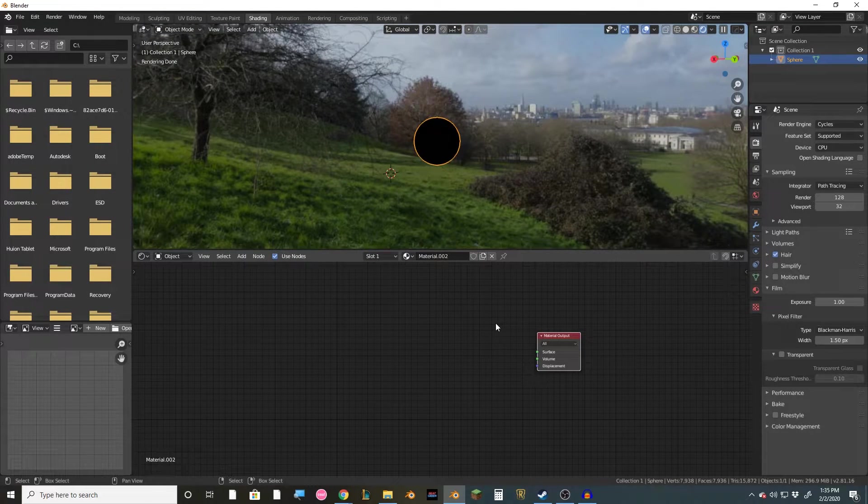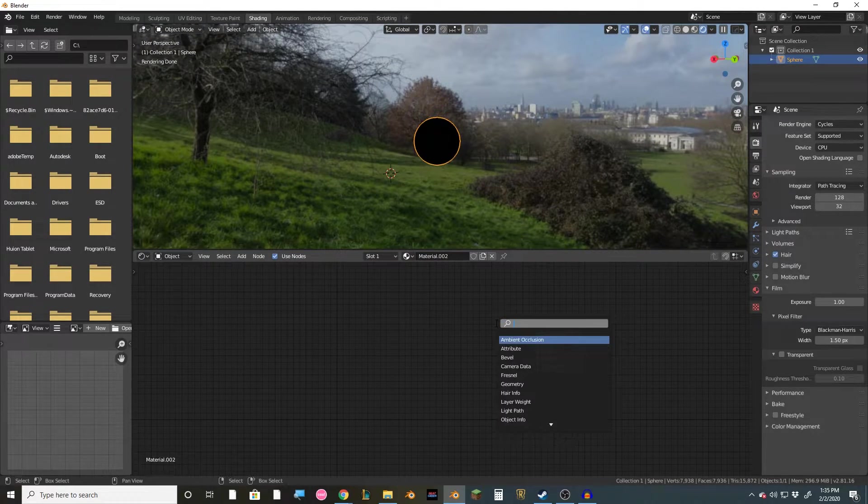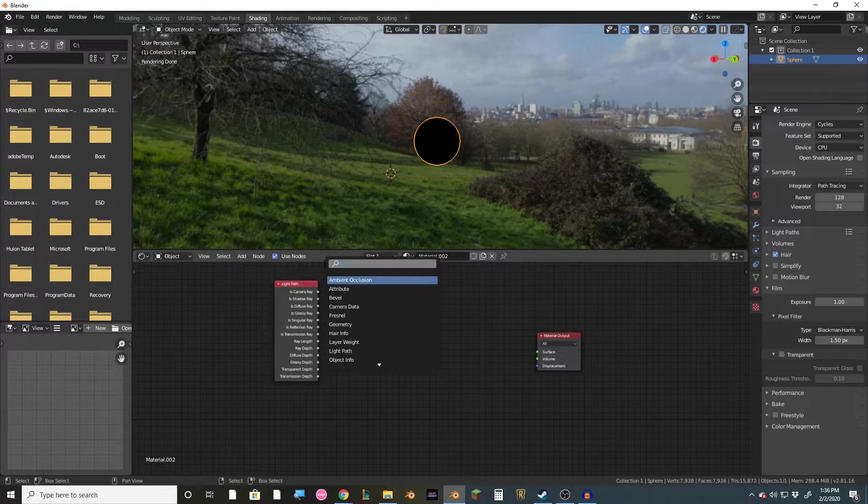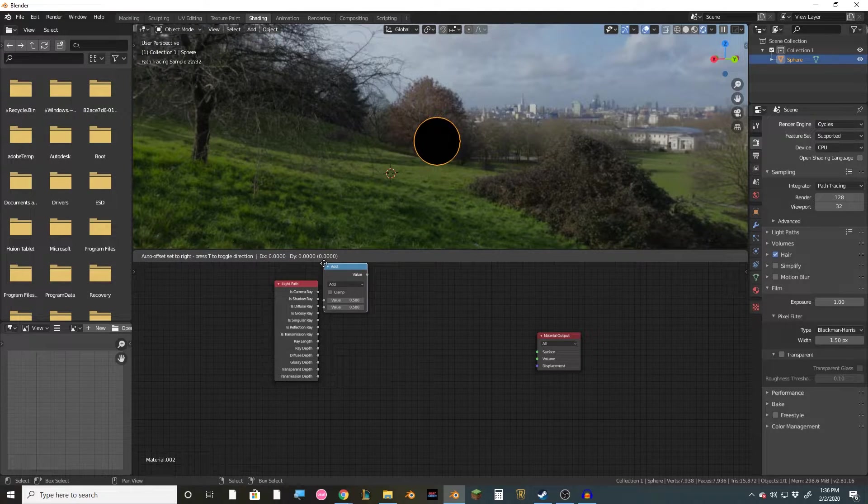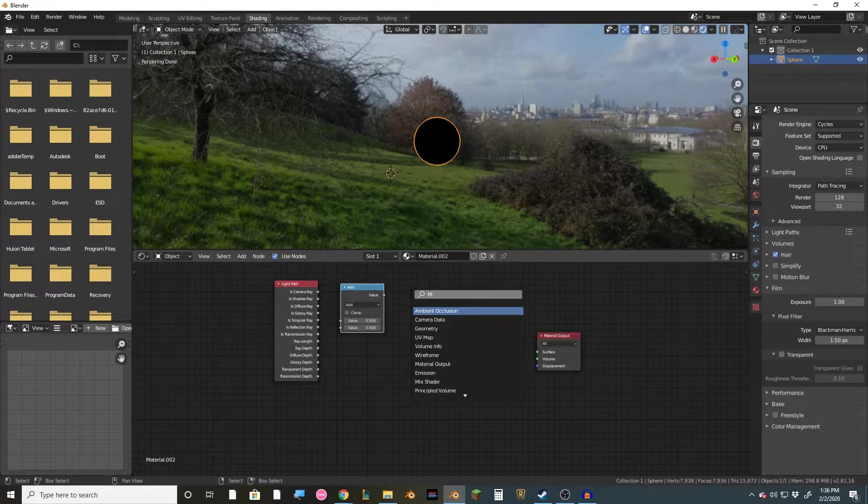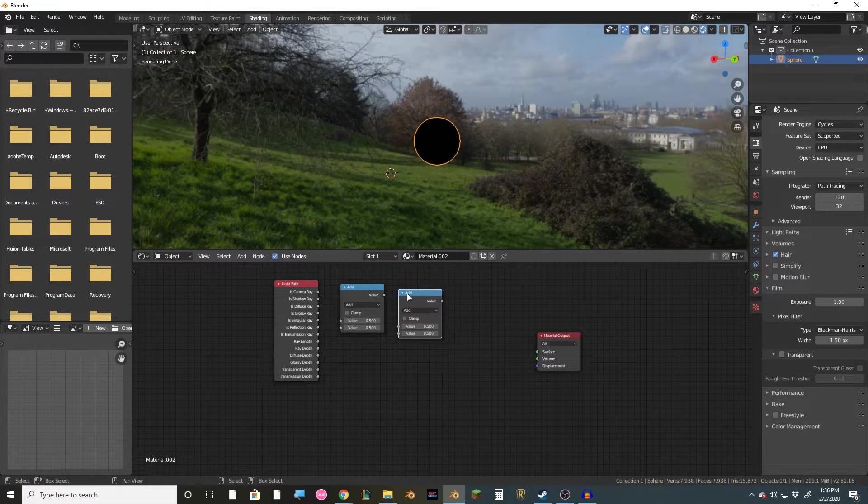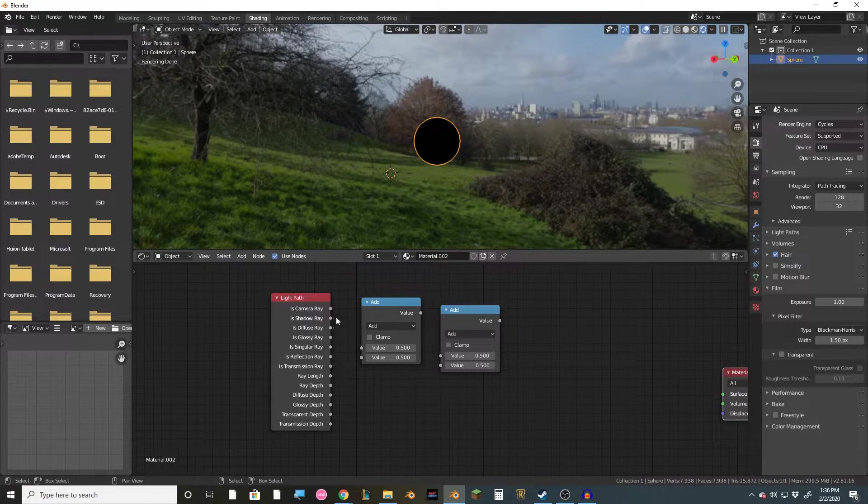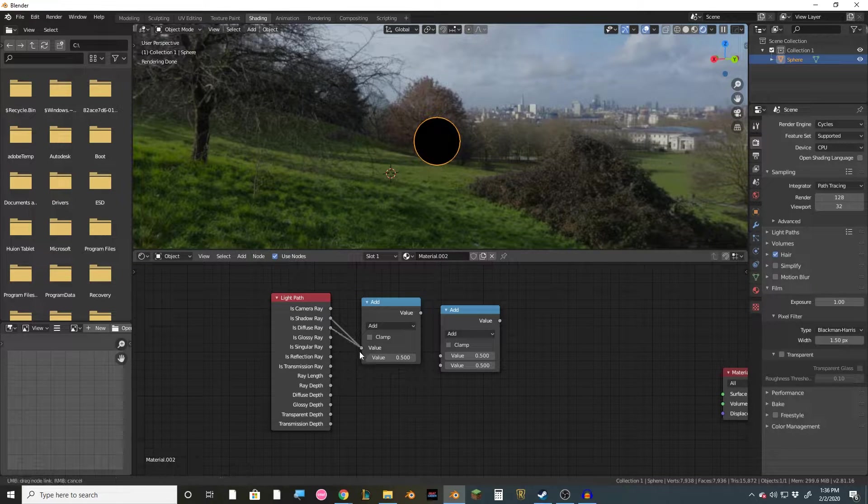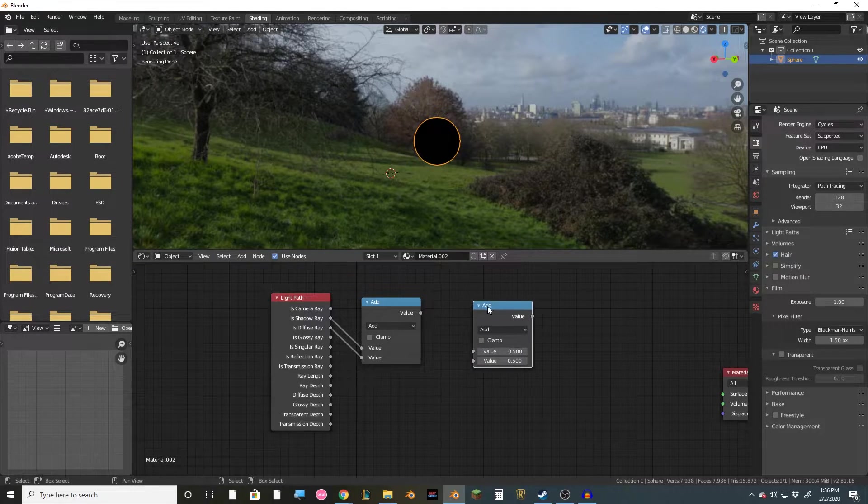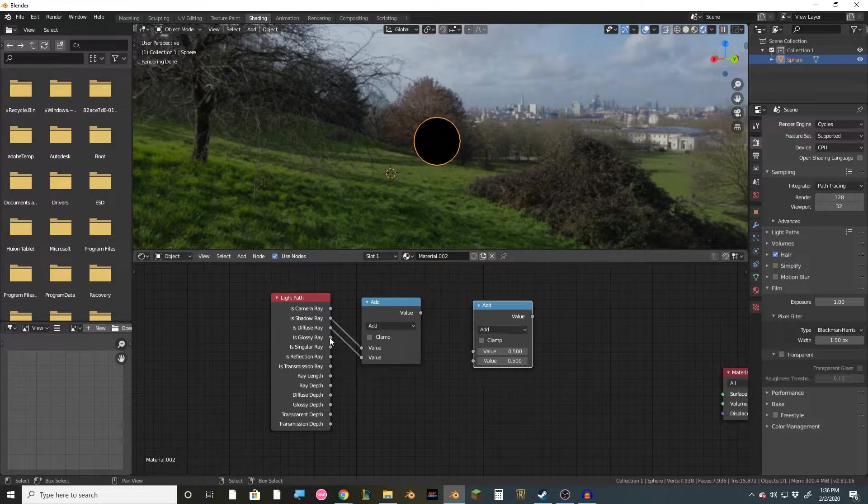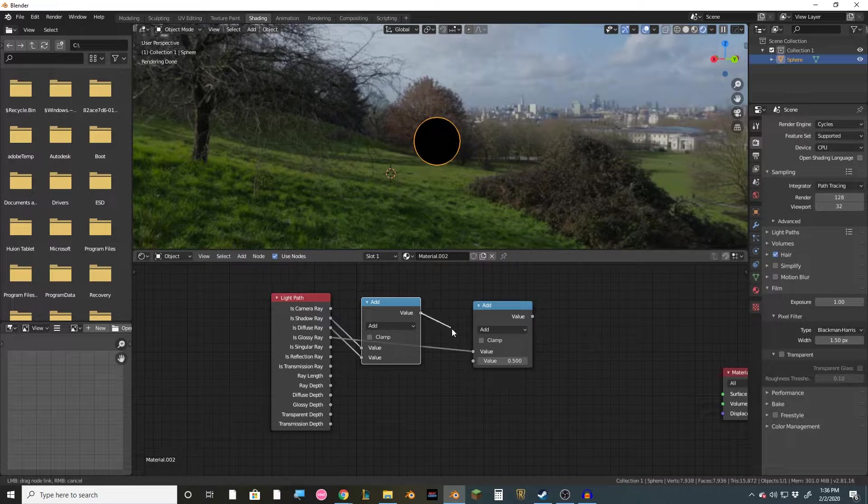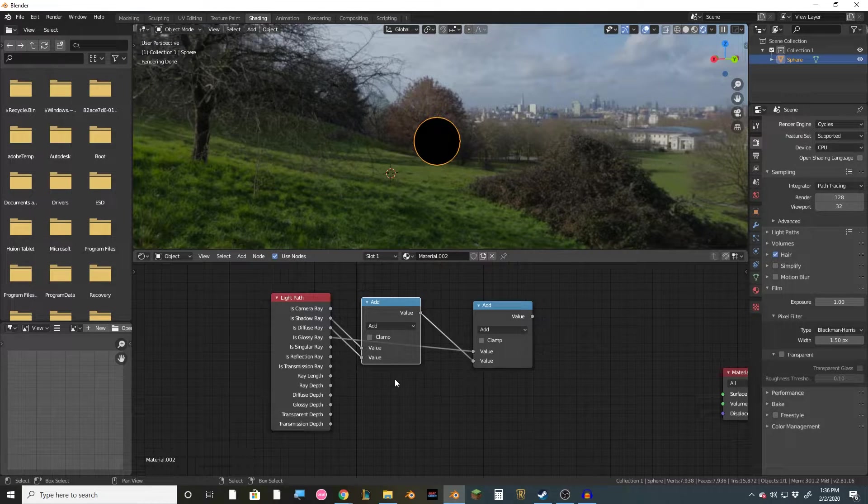So we're going to pop over to the shading tab and add in a light path. Then we're going to get two math nodes by just typing in math. And then on the light path, we're going to mix the shadow ray and diffuse ray on this first one here. And then we're going to take this glossy ray, mix it into the second one, and then mix this first math node into the second one.